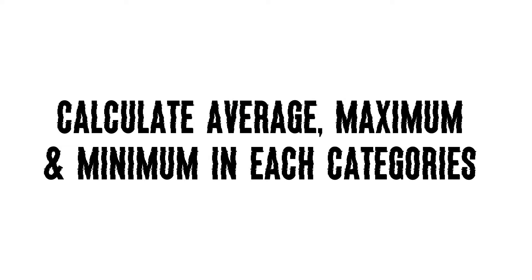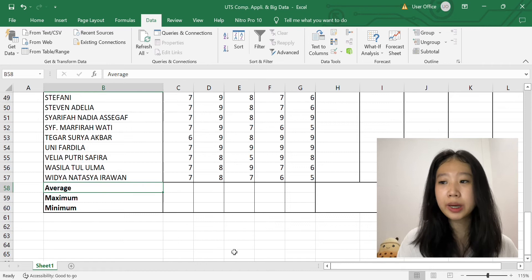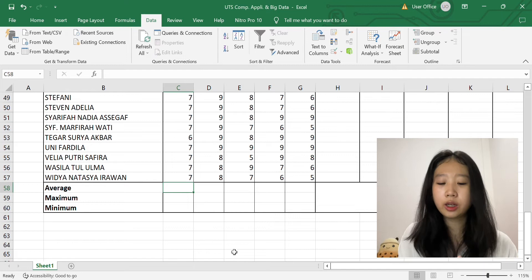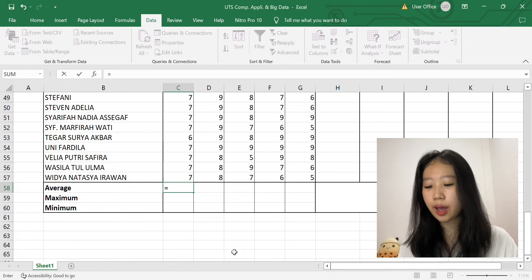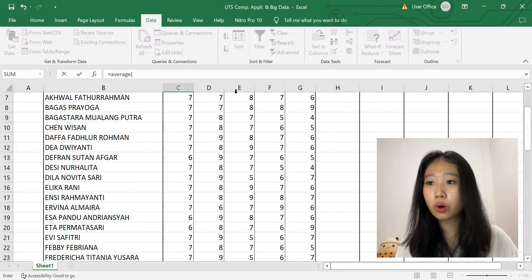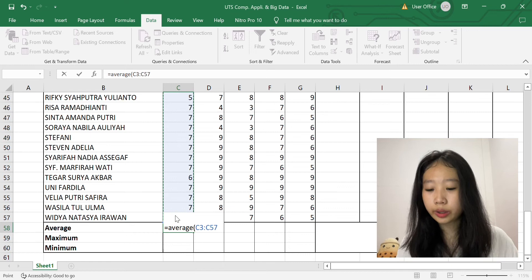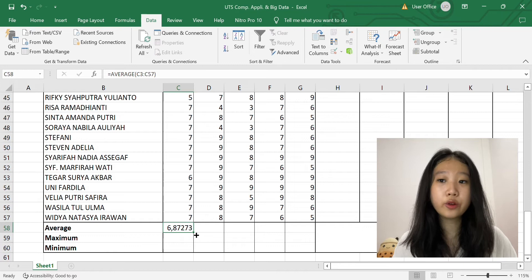So on this point, it asks us to calculate the average, maximum, and minimum of every category from Senam to Athletic. So for the average, we can calculate it with this equation: equals to average, open bracket, then we block on every score in the Senam category, then we close bracket and enter it. Then to make it easier, we can drag them until the Athletic category.